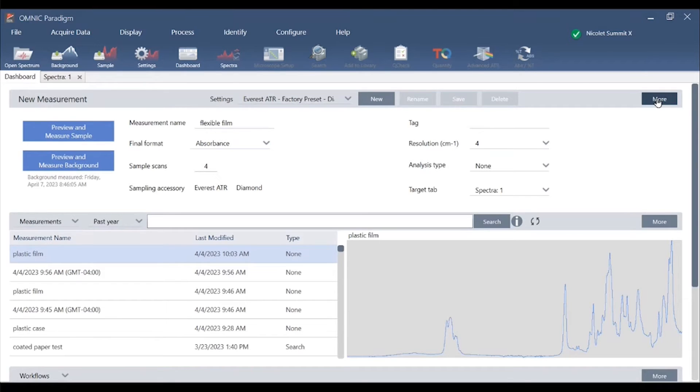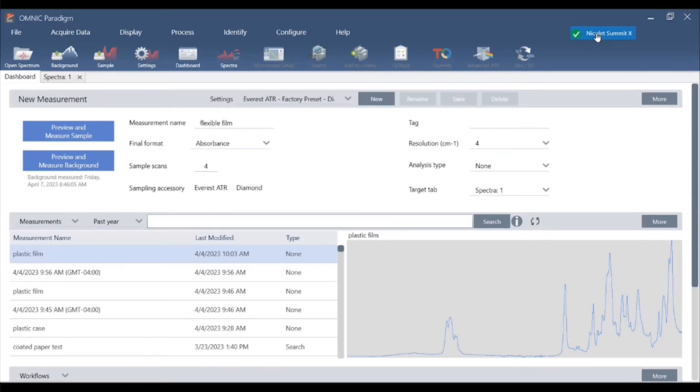We also see a familiar real-time status indicator, the check mark in the upper right hand corner, indicating that the spectrometer is operating as expected and ready to collect data.